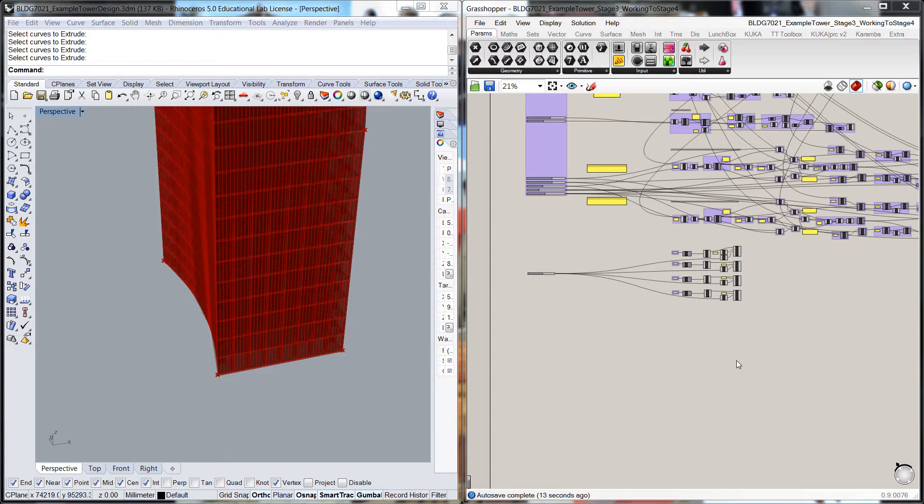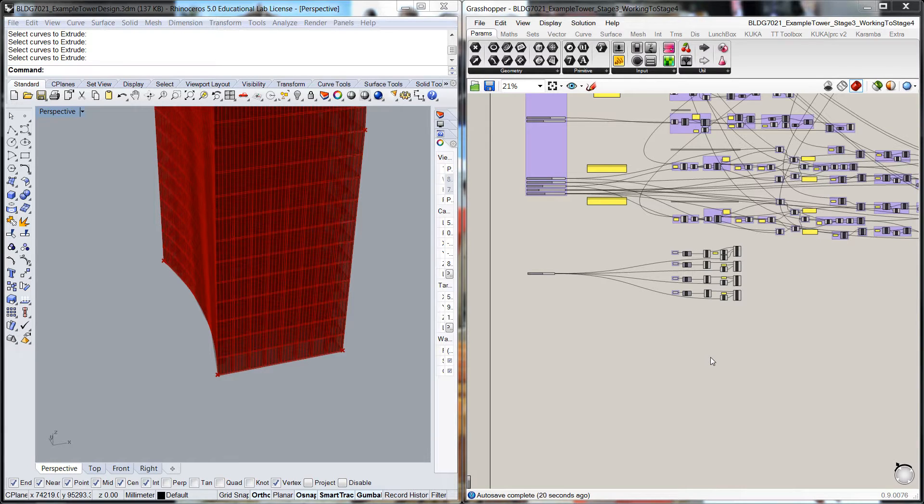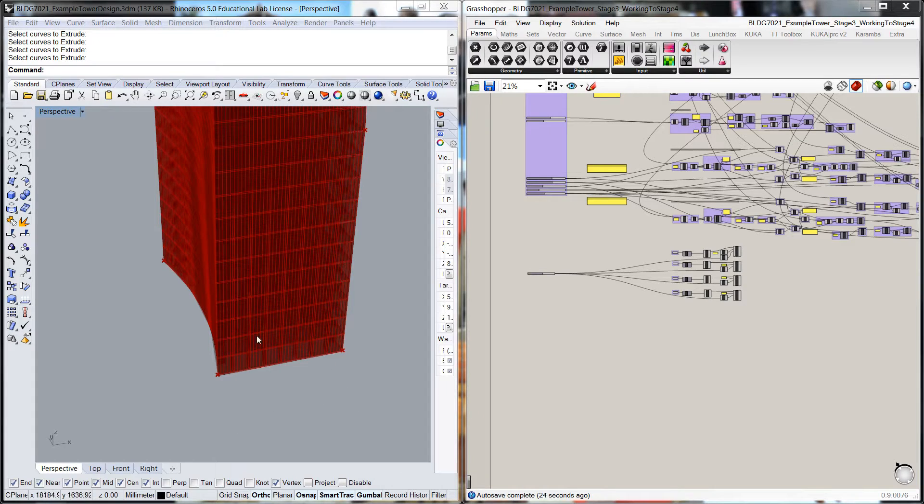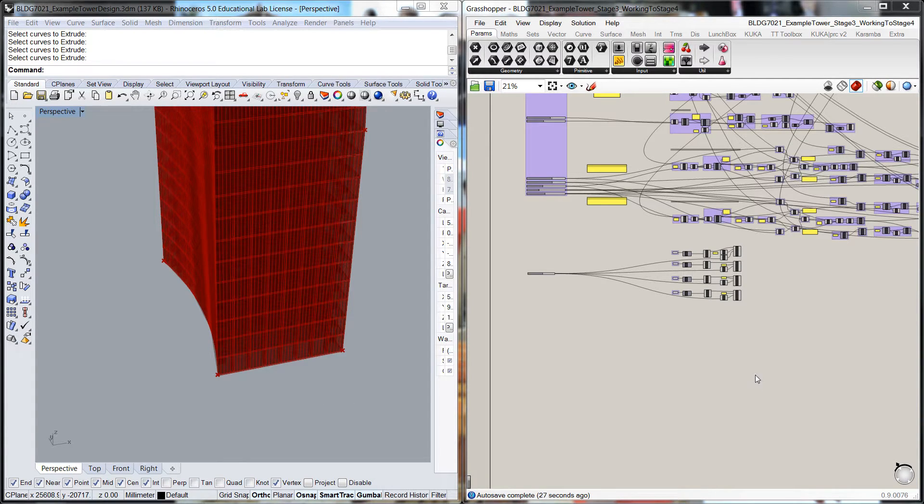Welcome back to the University of Queensland School of Architecture introductory videos to Rhino and Grasshopper. I'm going to pick up the example tower and we're going to start building the lift cores off to the side as per our initial sketch.